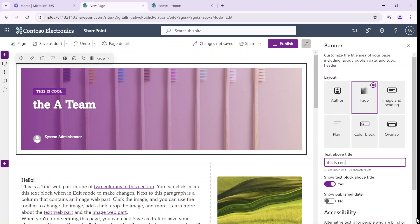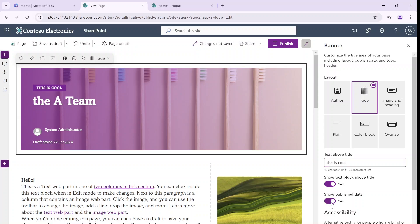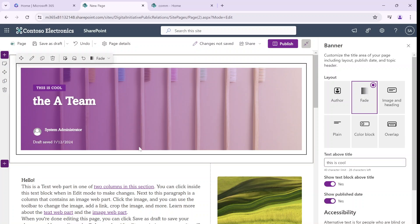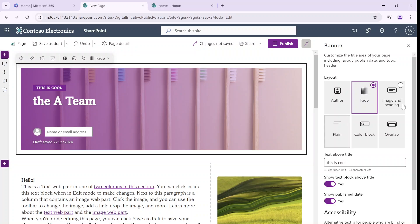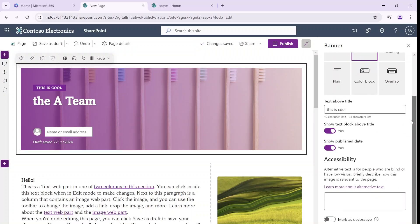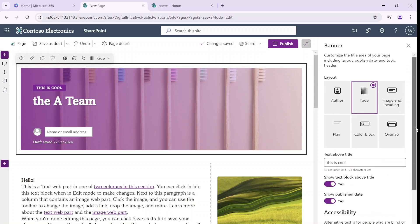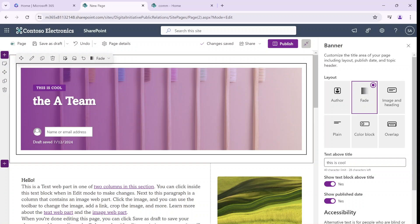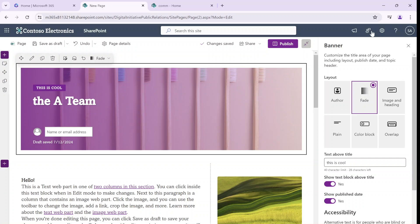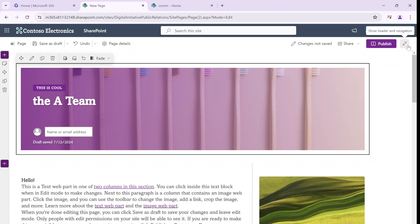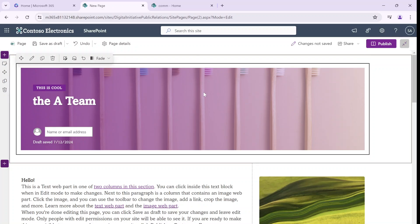We can add the publish date. We can also, of course, remove the creator and mark it as decorative. So this is actually not the default — this is a specific new banner web part.